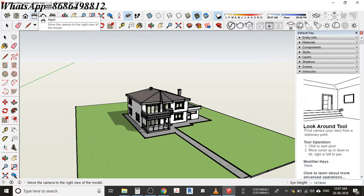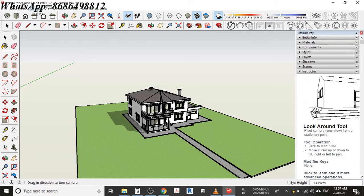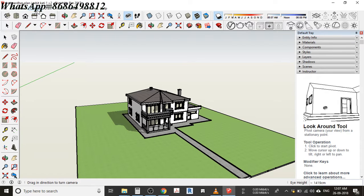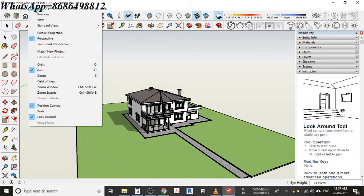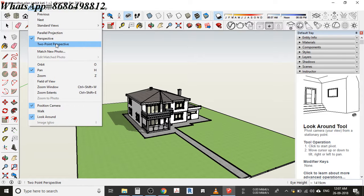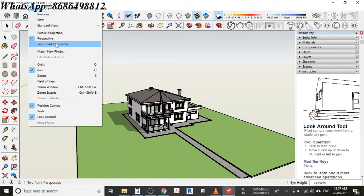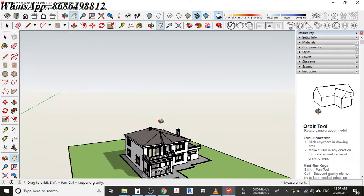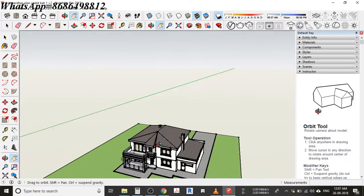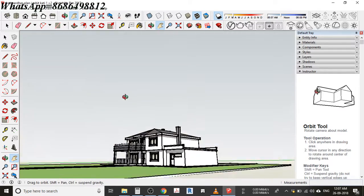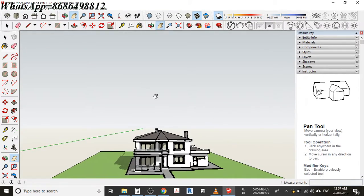Getting back to camera, you can see there's something called two-point perspective. When I select that, it's a little bit different - not exactly having much difference, but sometimes for models we'll be using that two-point perspective.